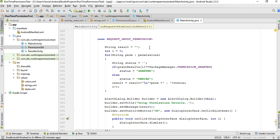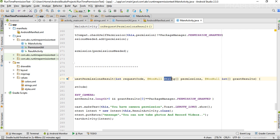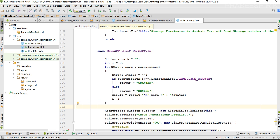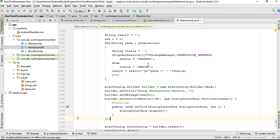For the group permission response, we create a result variable and a for-each loop. From the loop we get the permission names and the permission results — one array contains the permissions and another contains the results, whether granted or denied. Inside the loop, we build a string containing both permission names and their results, and finally use an AlertDialog to display the group permission request result.